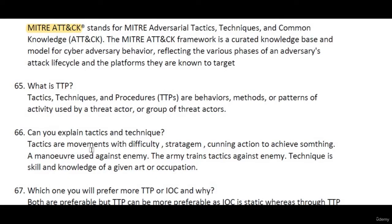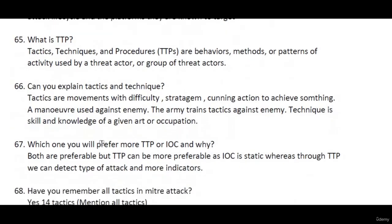What are tactics and techniques? Tactics represent your goal — for example, initial access means gaining some access into a target, that is your goal. A technique is the way you achieve that goal. For example, spearfishing is a technique used to gain initial access into an organization. So tactics are the goal, and techniques are the skill or method used to reach that goal.